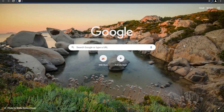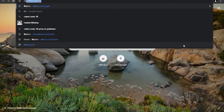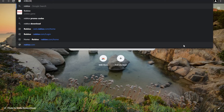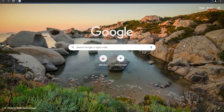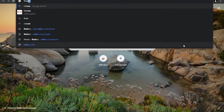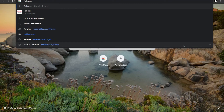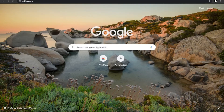There's another thing that you guys need to do. Go on Roblox.com.